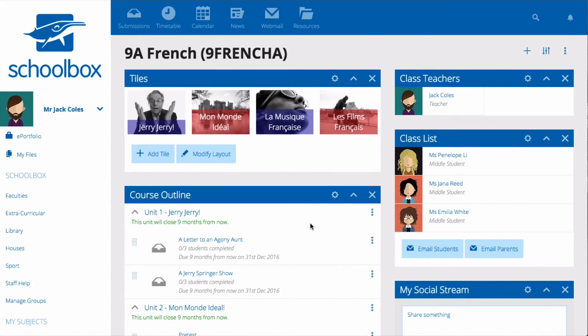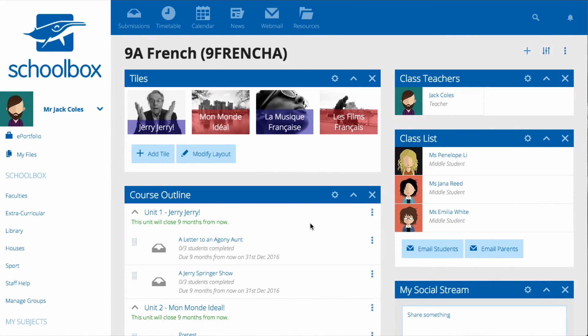You might also like to add some tiles that link to your course pages. Please note that you will learn more about building your course pages in future units. You may even be lucky enough to have someone at your school who has already set up your courses for you.